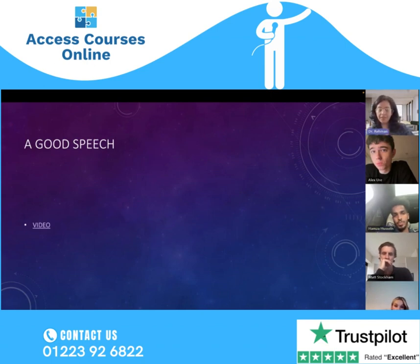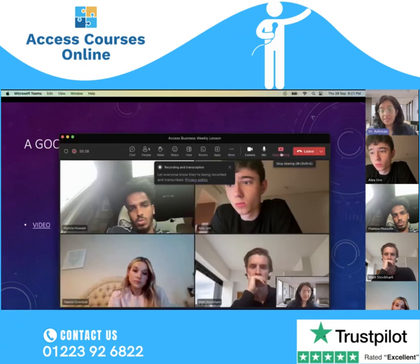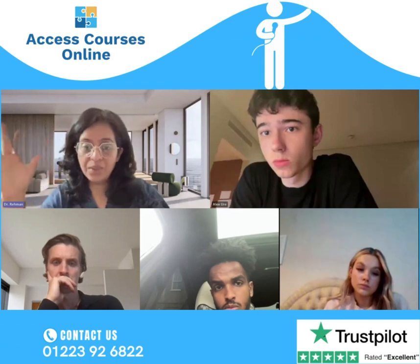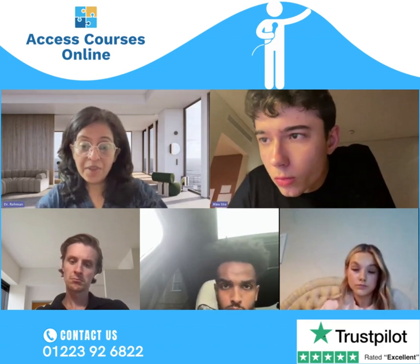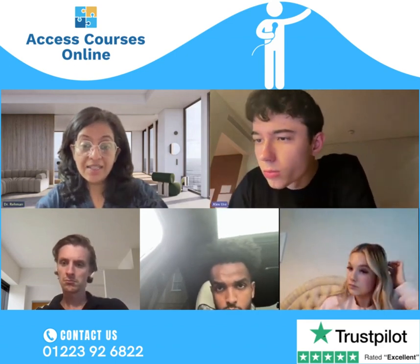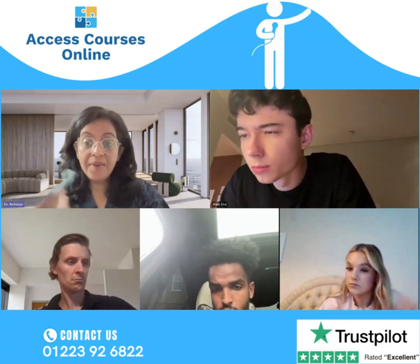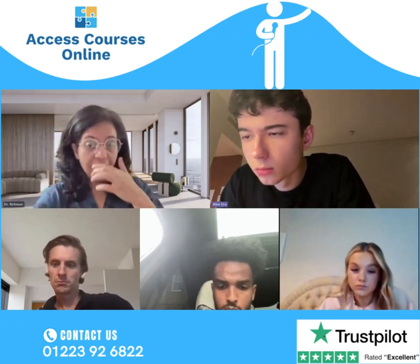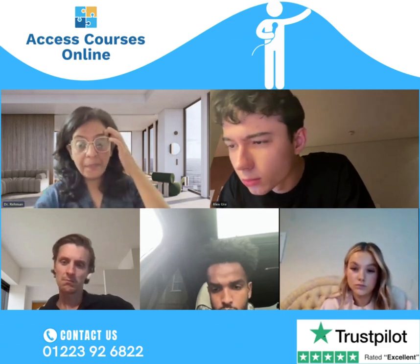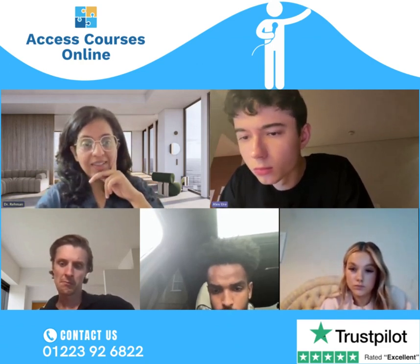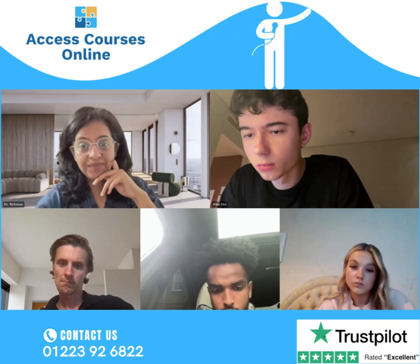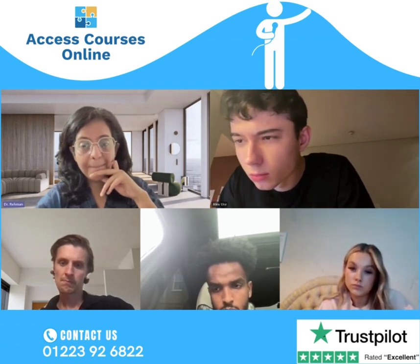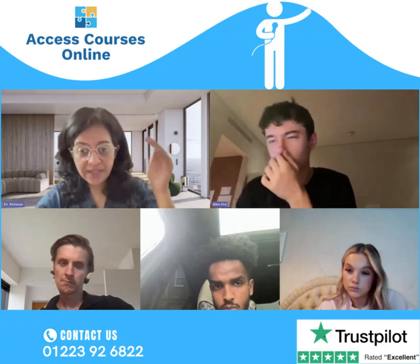Before we proceed any further, I would like you to tell me: how do you identify that somebody is giving a good speech? Can you write some keywords in the chat box — some features of a good speech? Some tools of a good speech. People are engaged — very good, engagement of the audience. Eye contact — brilliant. It has to be clear, it has to be well spoken.